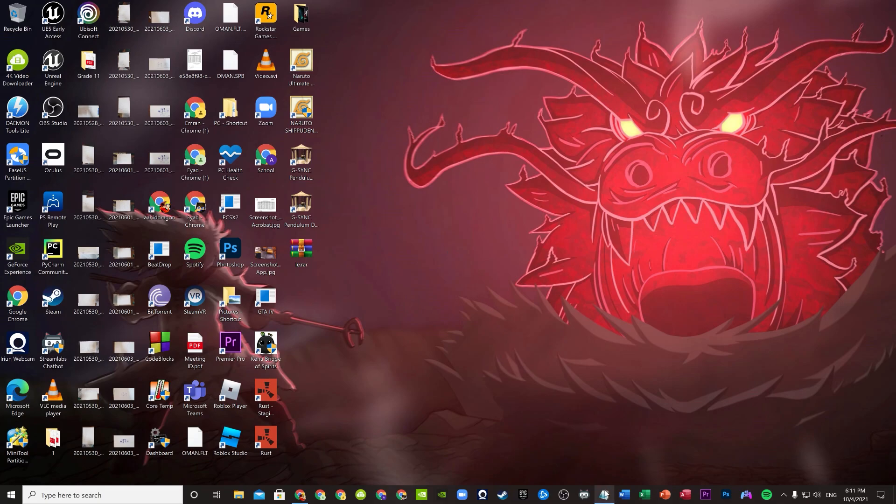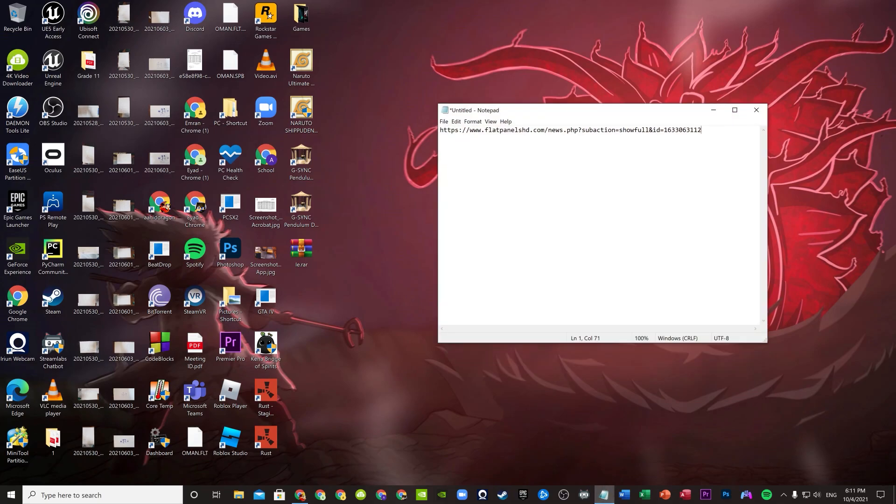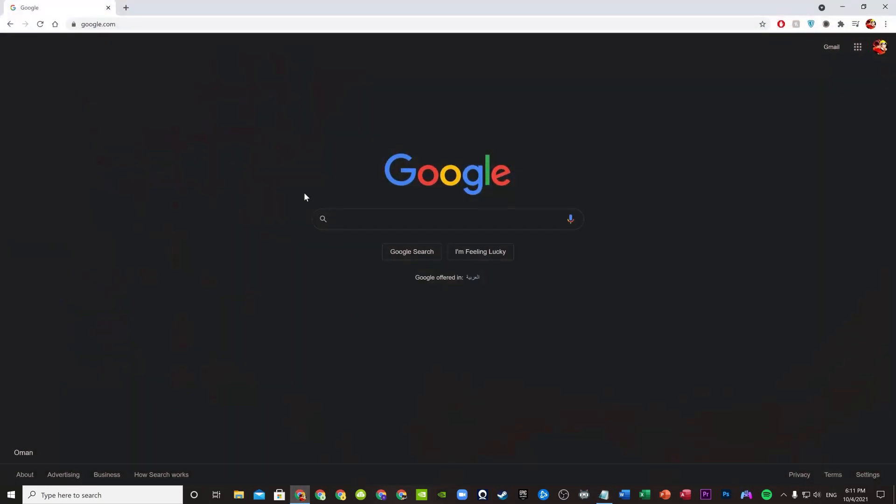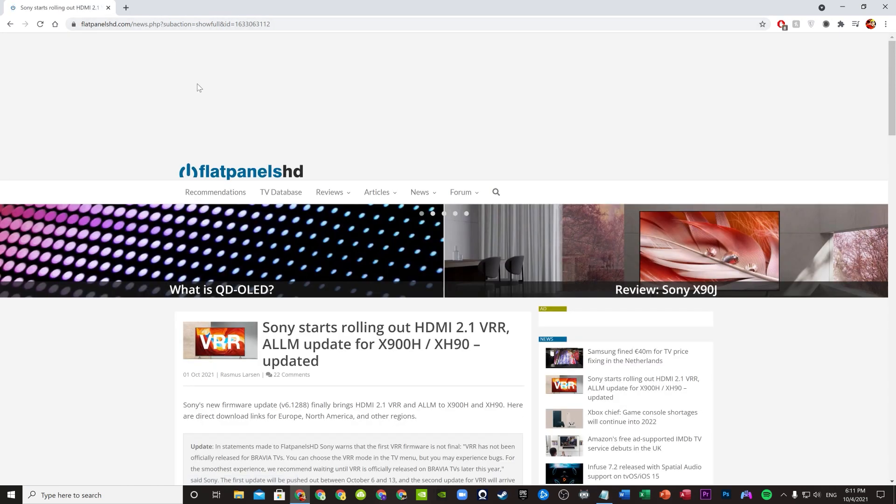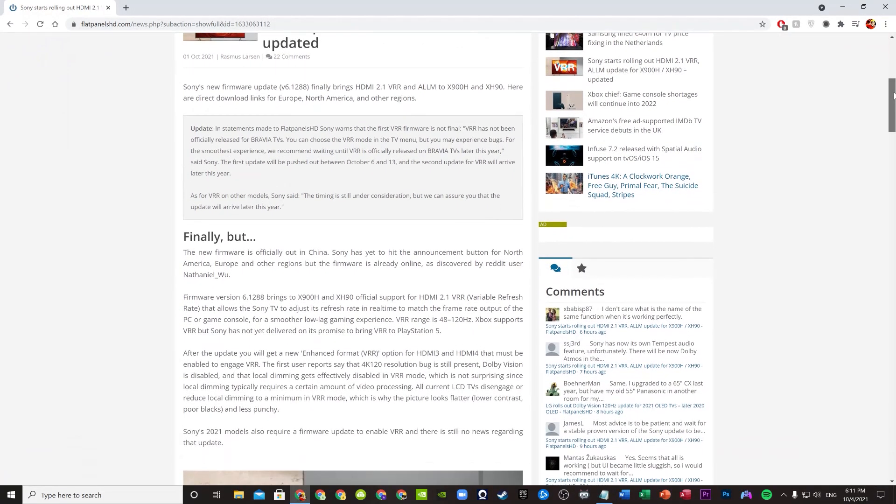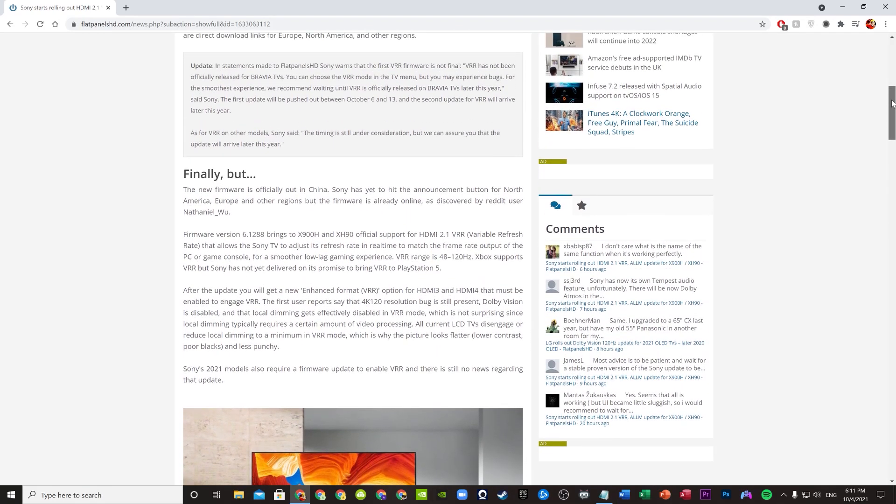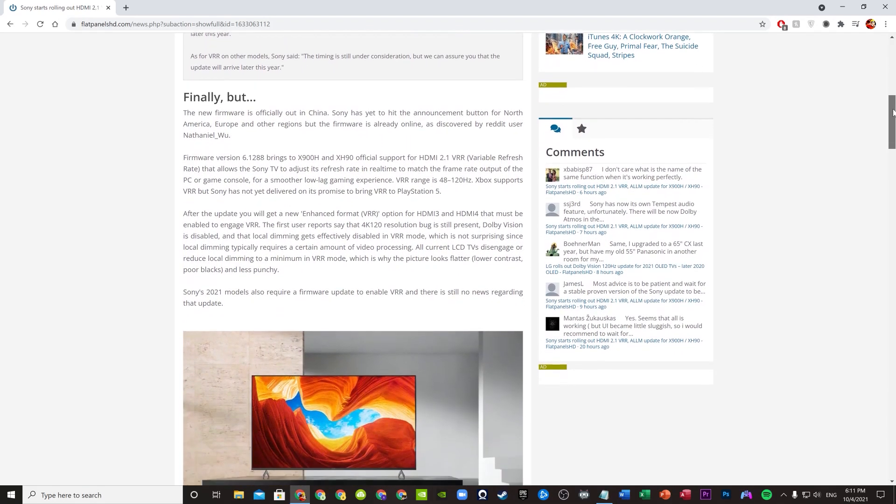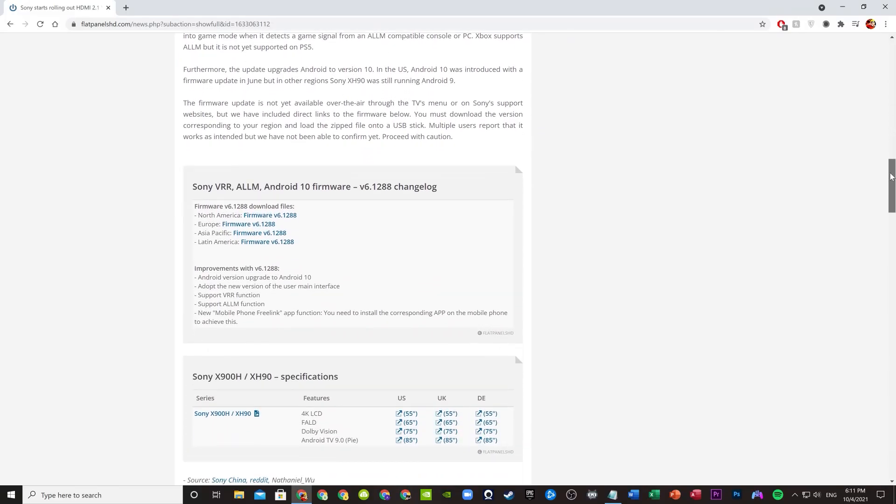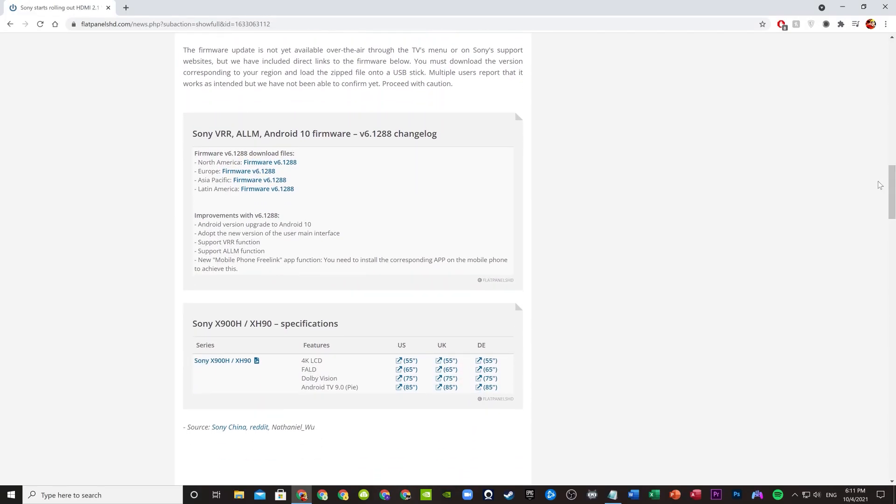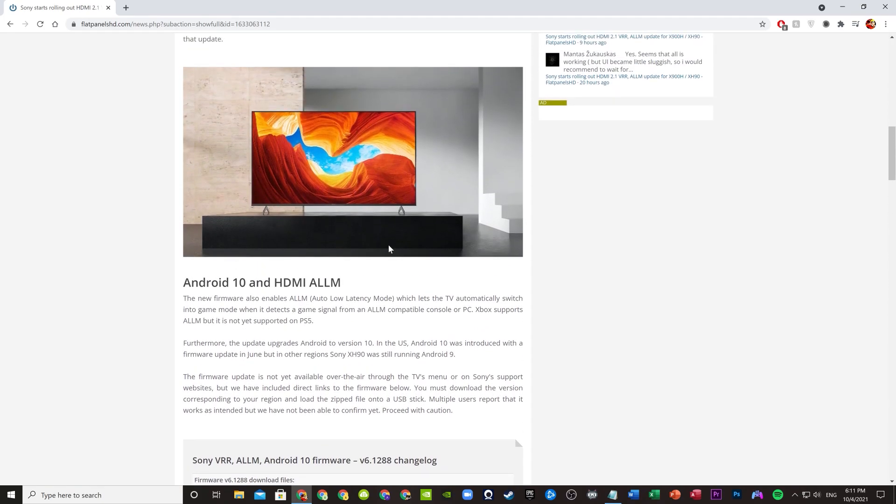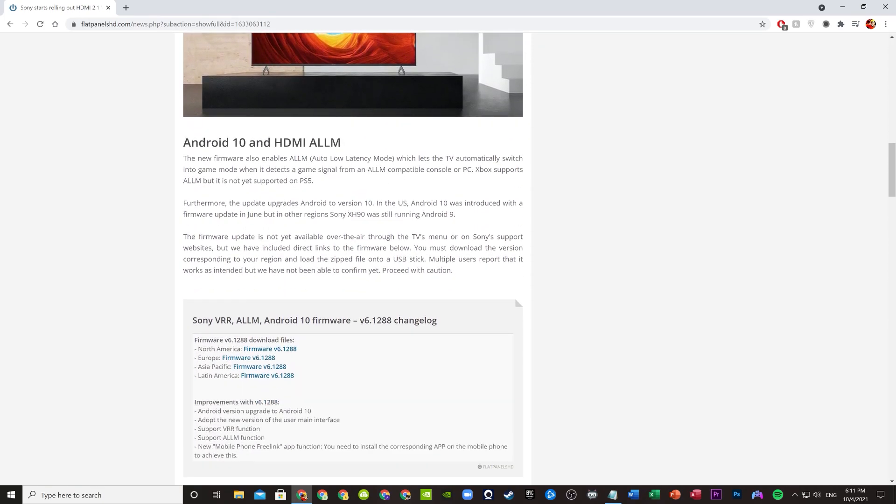There is a link in the description - you can copy that website and paste it in your Google Chrome. Then scroll down, you don't need to read this, it just has some explanation that there will be more updates on VRR later on. It adds Android 10, VRR, some stuff in the UI, and auto low latency mode.